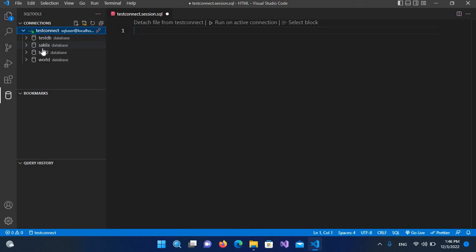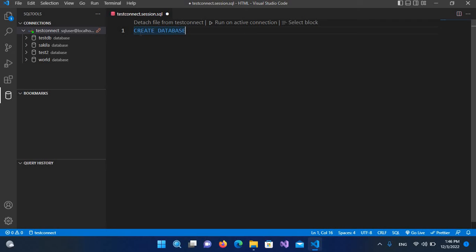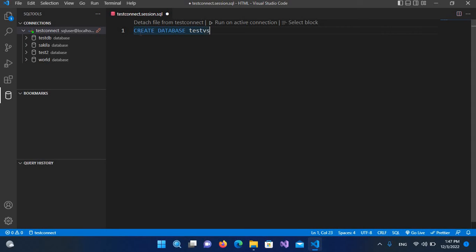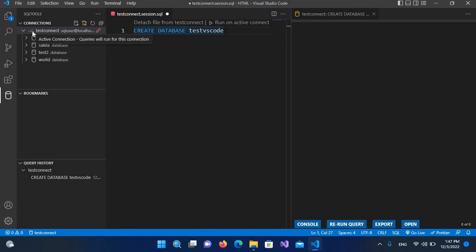Expanding the connection, you can see 'justdb' and other databases listed. Now we'll execute a query - I'll create a new database using: CREATE DATABASE test_vs_code. Running this on the active connection and then refreshing, you can see 'test_vs_code' is now listed here.